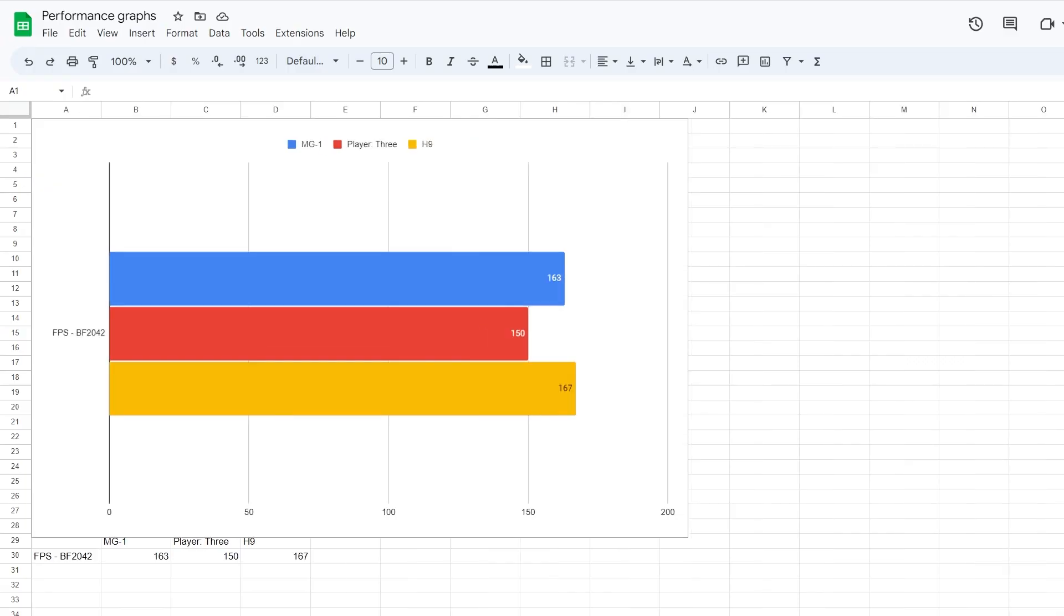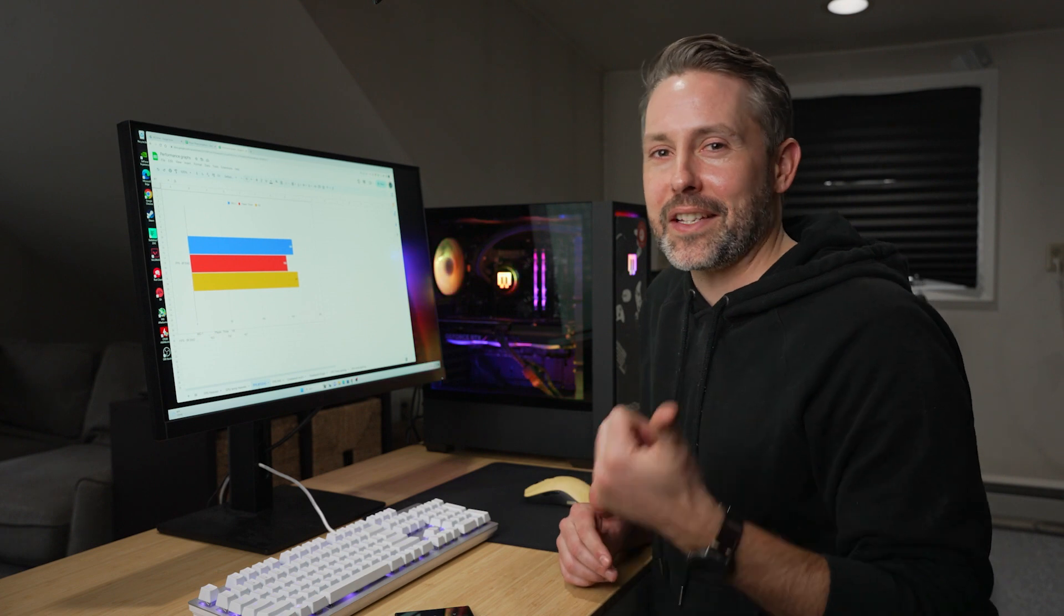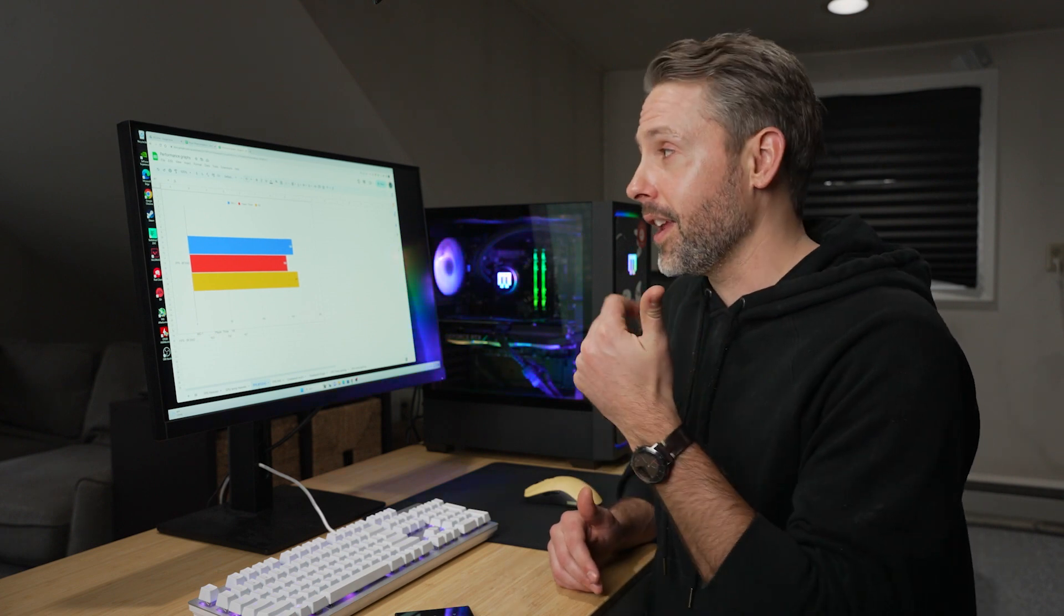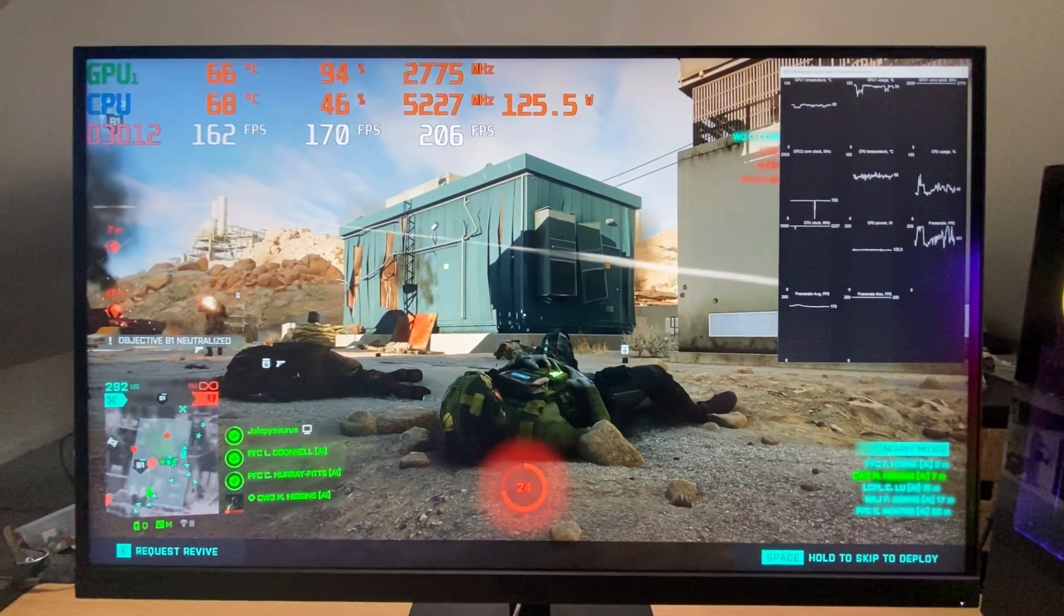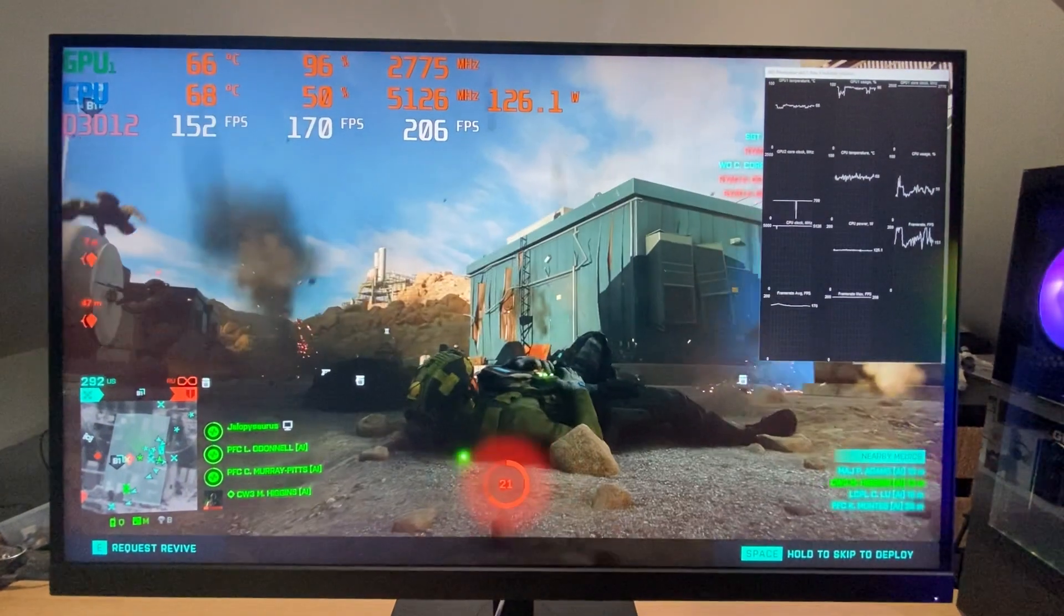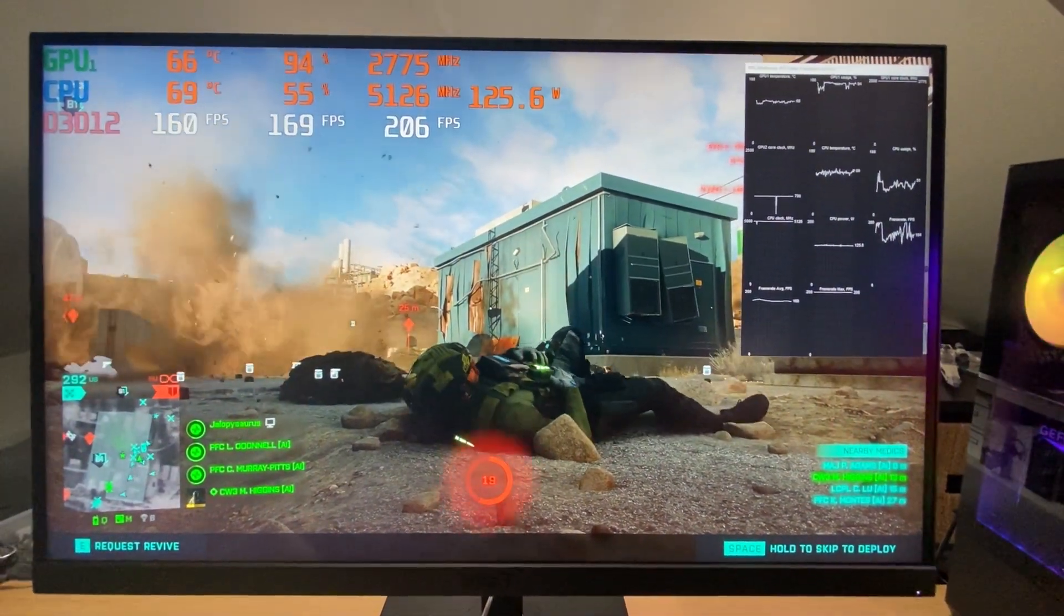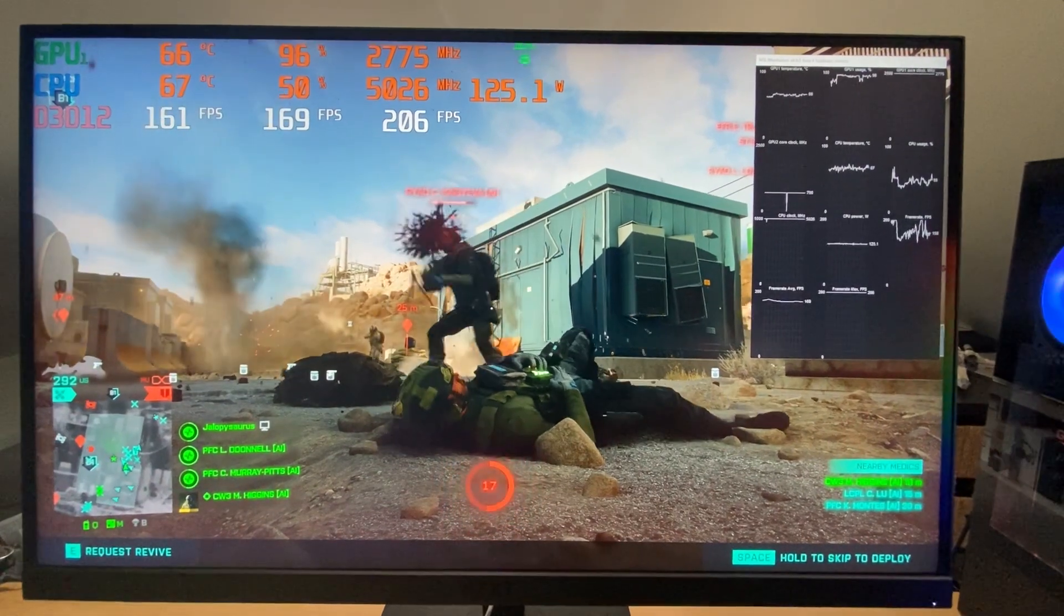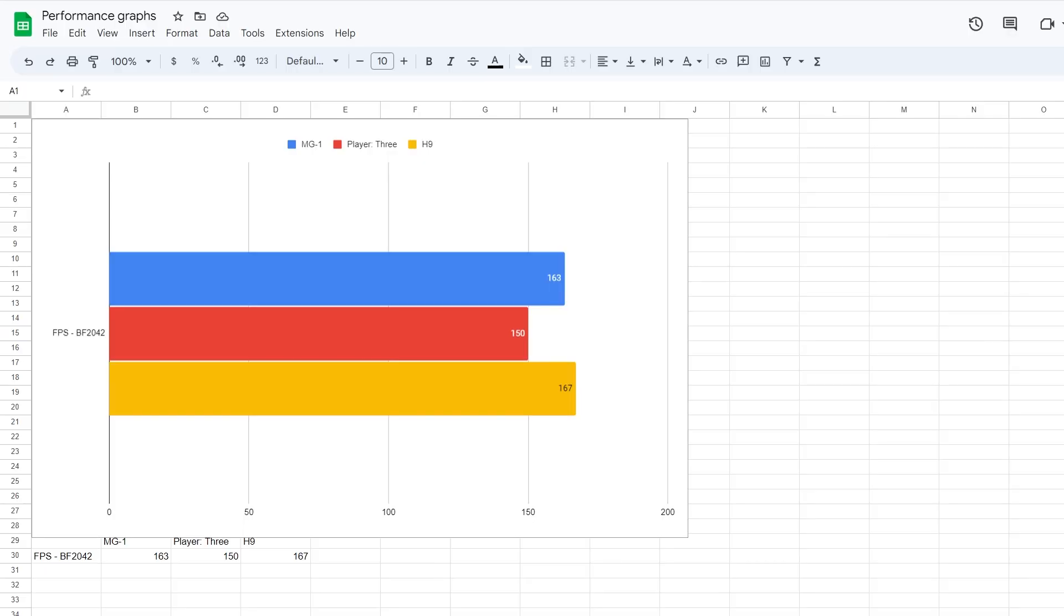And now let's move over to FPS in Battlefield 2042. Now this was interesting to me. Basically all three of these computers have pretty much the same hardware. They're all using the 13700K or a KF in the NZXT player three. And then they also have a 4070 TI. So playing Battlefield 2042, I did the same scenario. It was just one of the single player modes playing breakthrough on the new Flashpoint mission. So just playing against AI to test FPS.